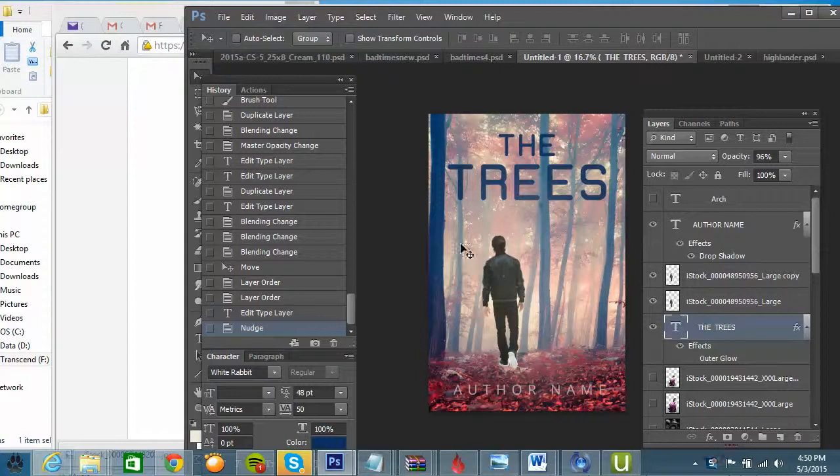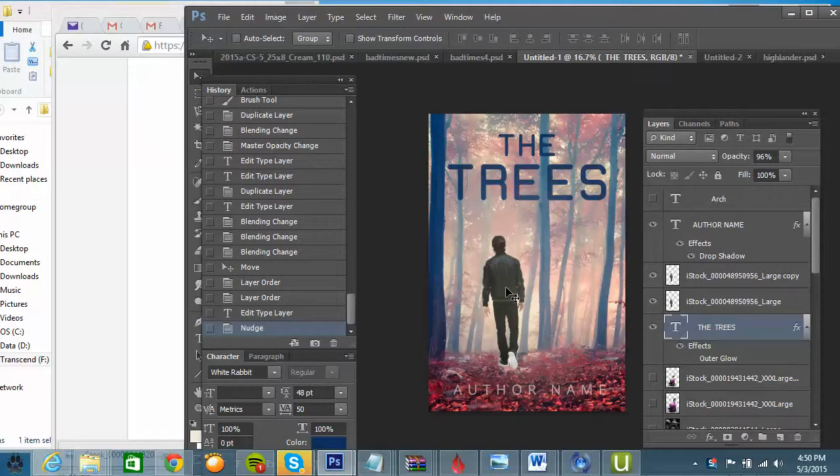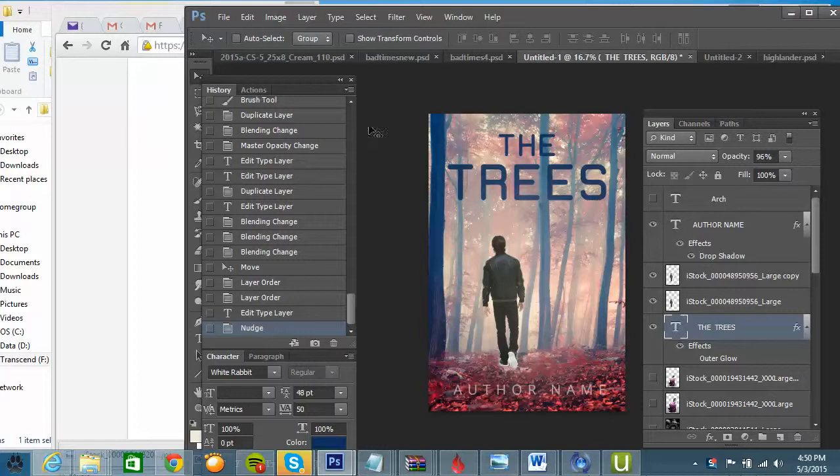So the other kind of cover that I can do, instead of having a character here in the foreground, you can put one character up on top and the scene on the bottom.